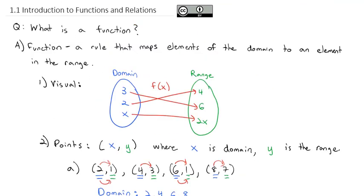So that's a quick review of what a function is: a rule mapping elements of the domain to elements of the range. We can express functions with points, with graphs, and with function notation. We want to get really good at this notation and concept before we dive into more involved topics. Take a look at the homework assignment, practice several of these before class, and I'll look forward to discussing them and their applications in more detail.